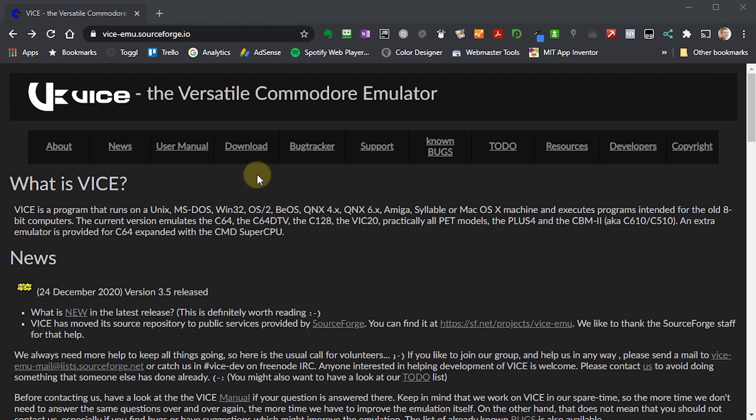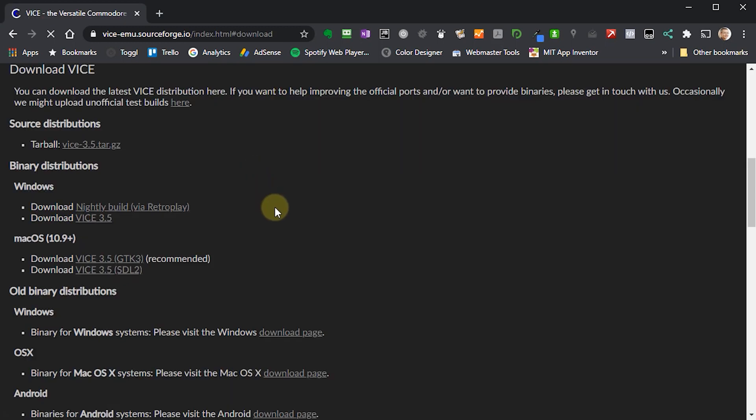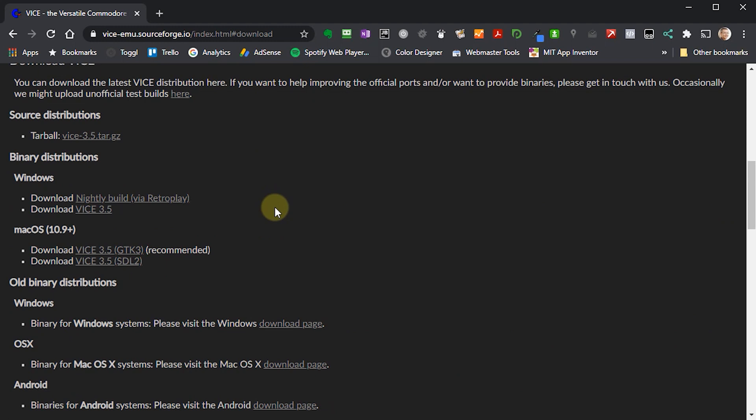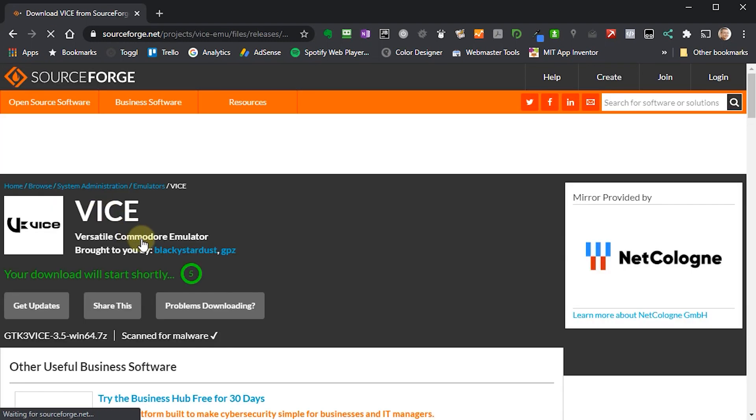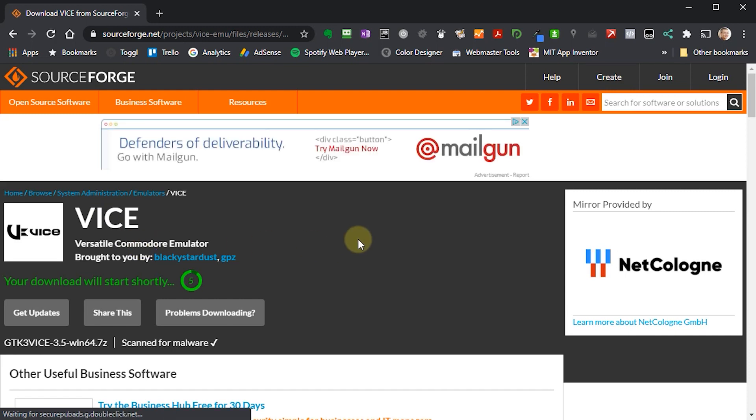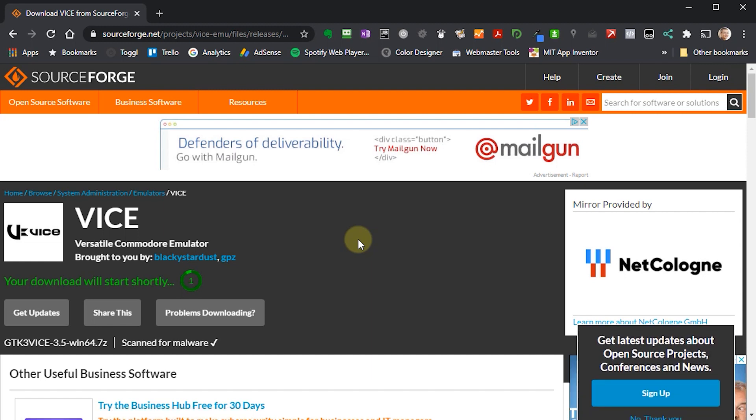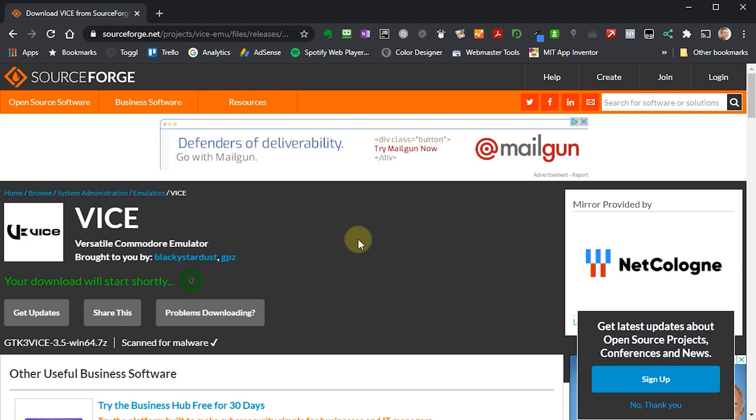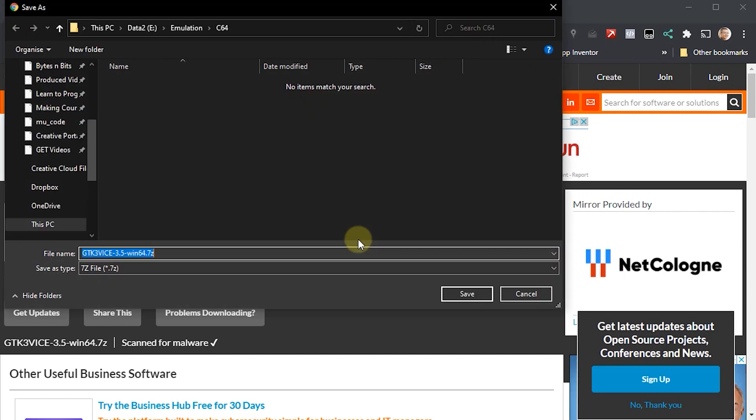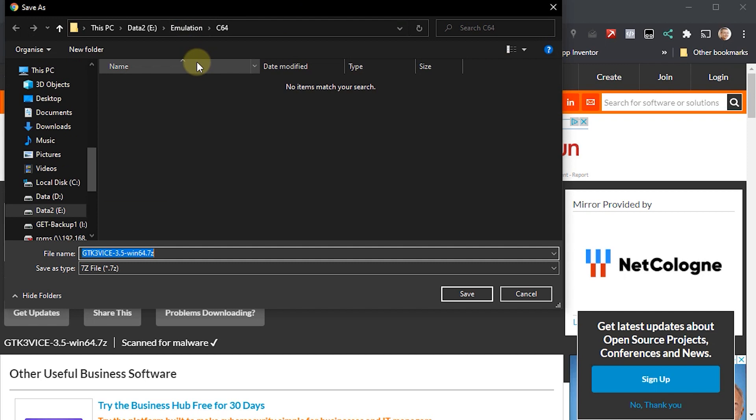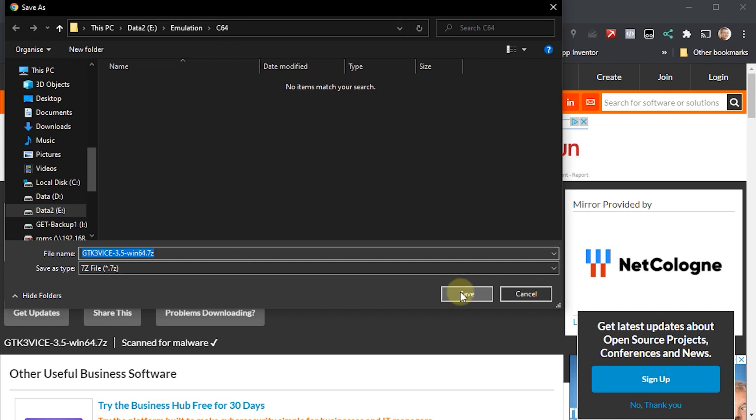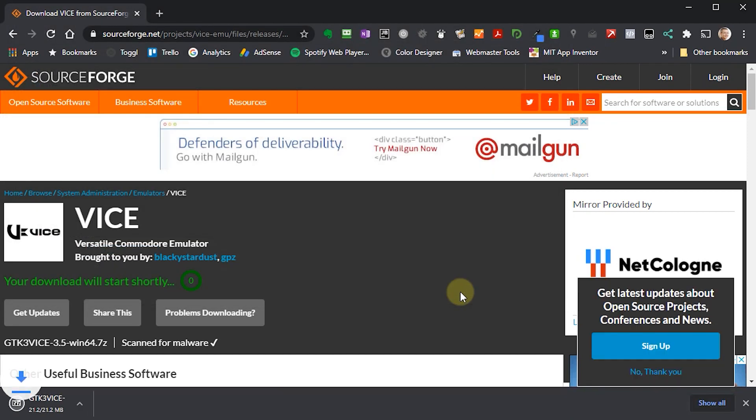If we go across to the download link, you'll see that there are a number of downloads depending on what system you use. We're going to download the Windows version, which will take you to a SourceForge download page. It's a matter of just waiting for that to download and then save that somewhere sensible on your computer. I'm going to save it into my emulation folder for my Commodore 64.